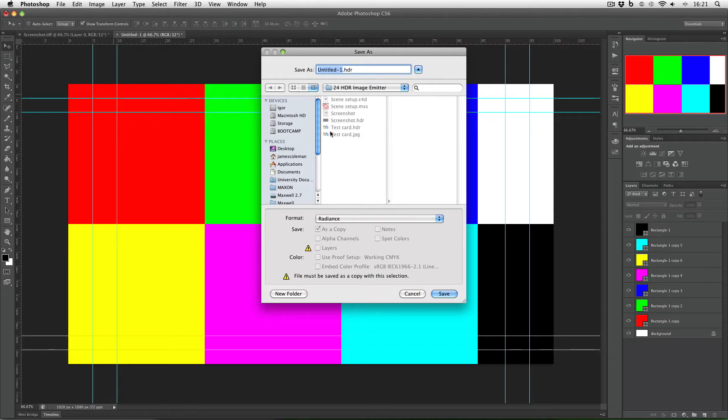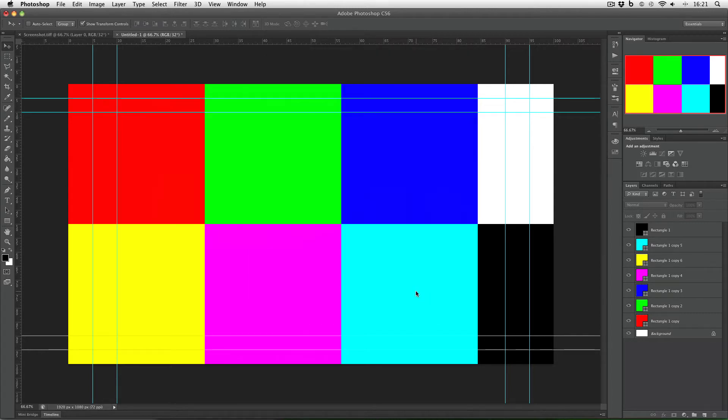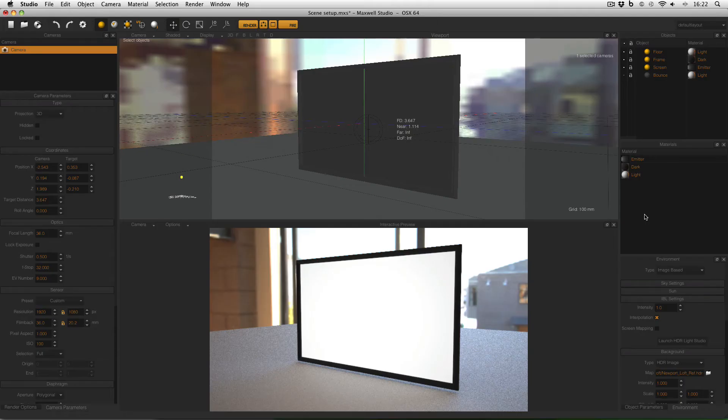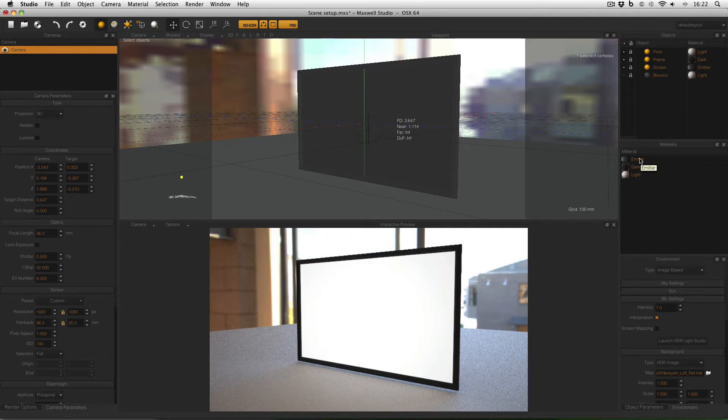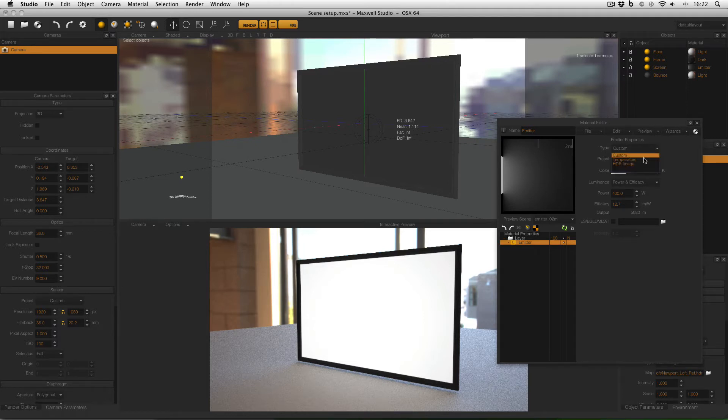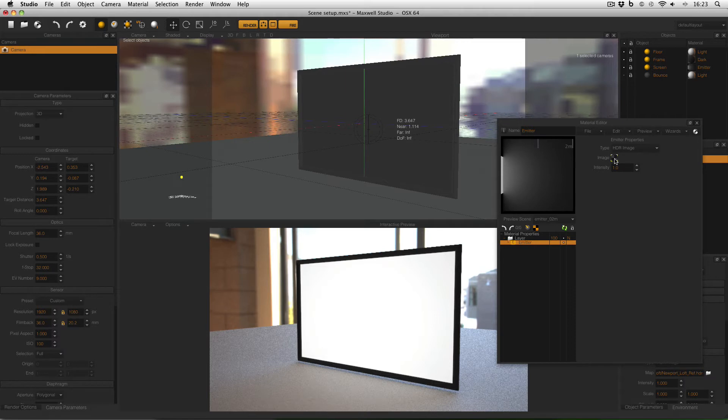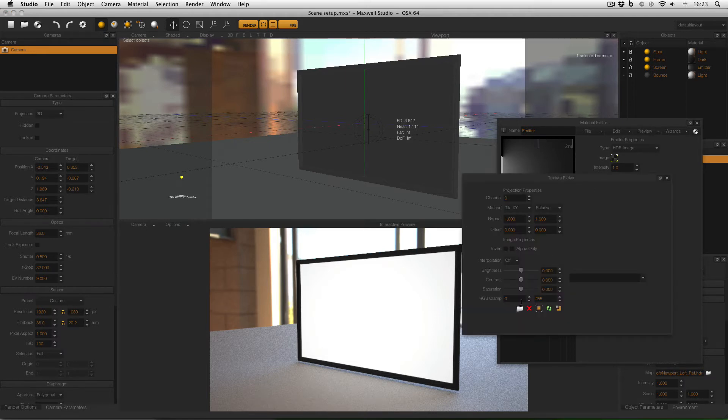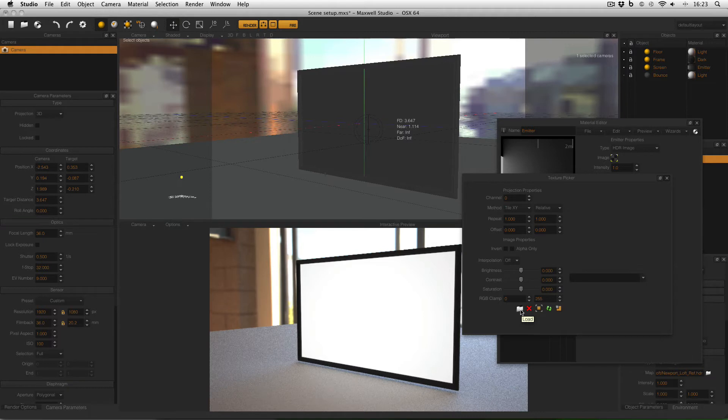Now I've already saved this test card earlier here so I'm going to cancel out of that and go back to Maxwell studio but now to use that texture as my emitter I need to open up my emitter material. Here it is in the materials manager so I'm going to double click to open it and with the emitter selected I need to change my type from custom to HDR image and clicking on this checker box will bring up the texture picker and then clicking on this little folder icon down here will allow me to load the texture I want to use.